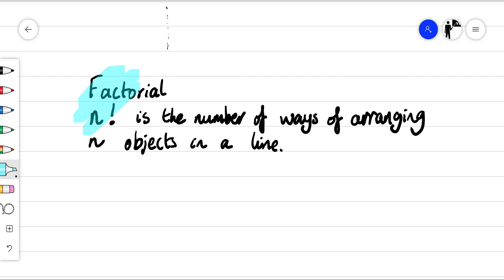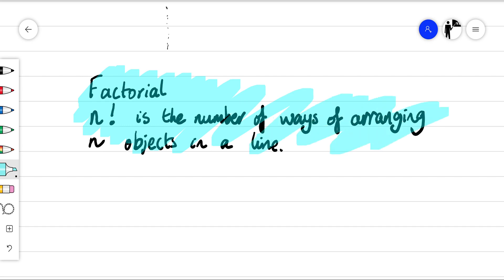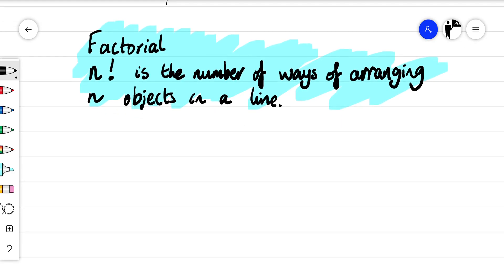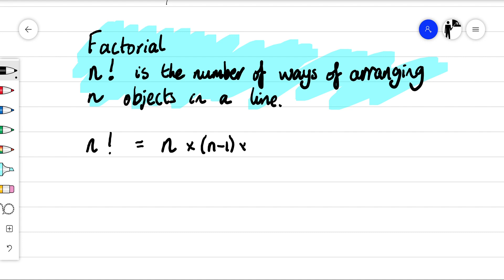Let's take a read note of that. We're going to define a factorial as having the following property. n factorial can be defined as: we take that number n, multiply it by the number before it, and then the number before that, and then the number before that.